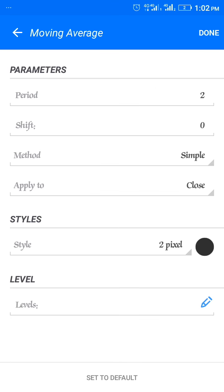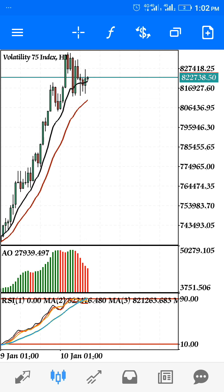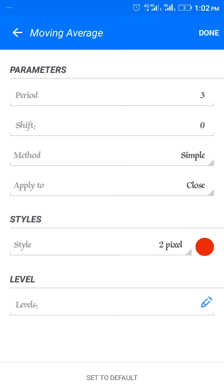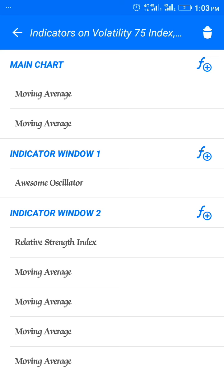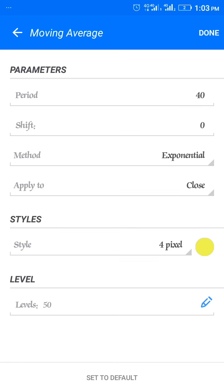For the moving averages in indicator window two: period 2, shift 0, method simple, apply to close, style 2 pixel black — click done. Period 3, shift 0, method simple, apply to close, style 2 pixel red — click done. Period 5, shift 0, method simple, apply to close, style 2 pixel gold — click done. The last one: moving average, period 40, method exponential, apply to close, style 4 pixel, level 50 at 2 pixel blue — click done. Don't forget to take a screenshot.